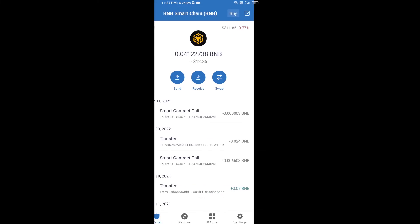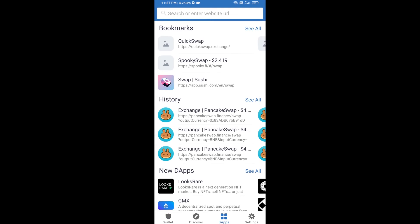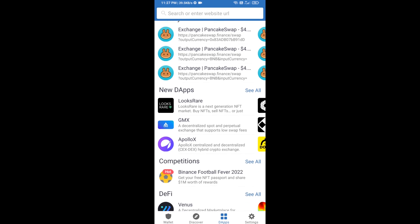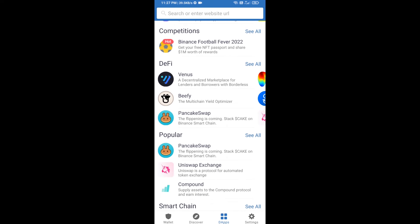After receiving BNB Smart Chain, you will click on dApps and go to PancakeSwap exchange. Click on PancakeSwap.